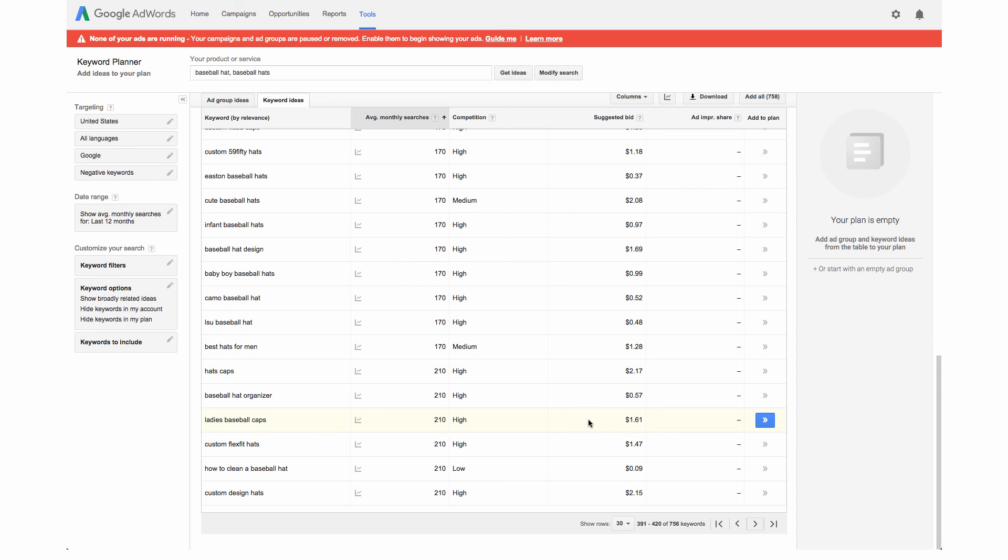You want to hopefully find a keyword that's both relevant to your site with a good amount of searches, a low to medium competition, and doesn't have too high of a suggested bid. You don't want to go with something that has around ten dollars or something for a click.